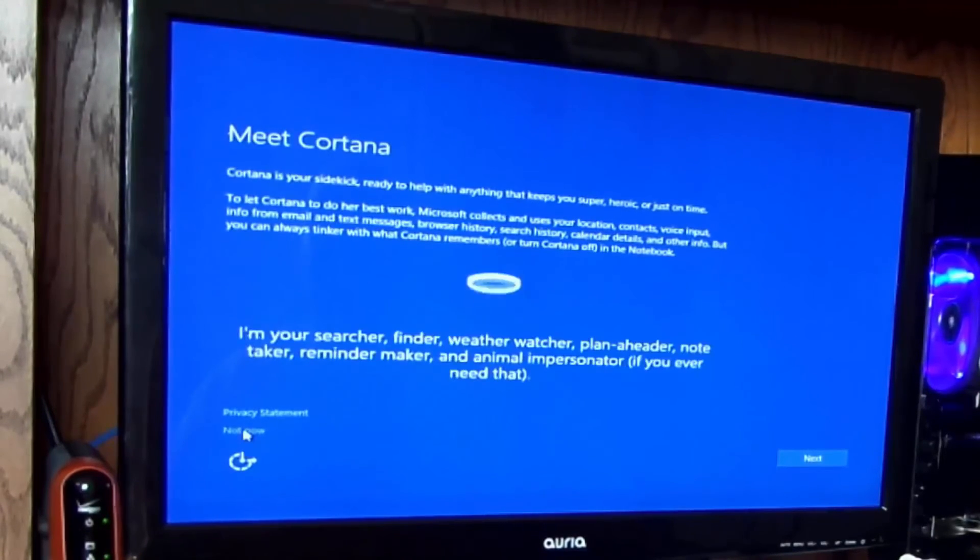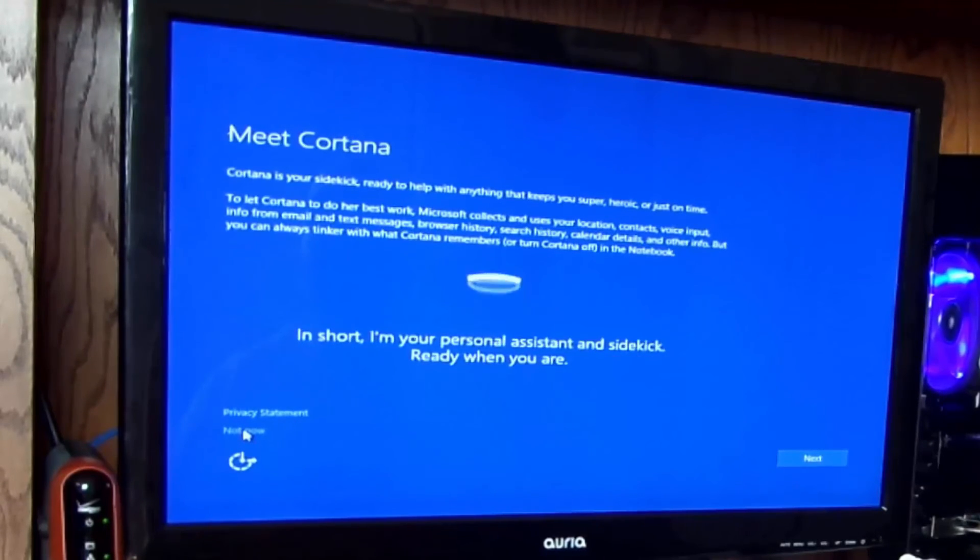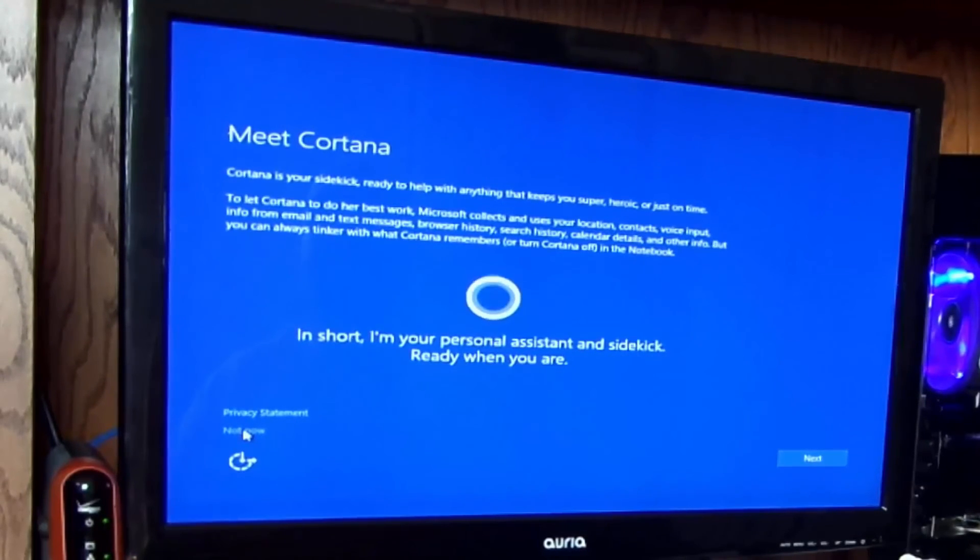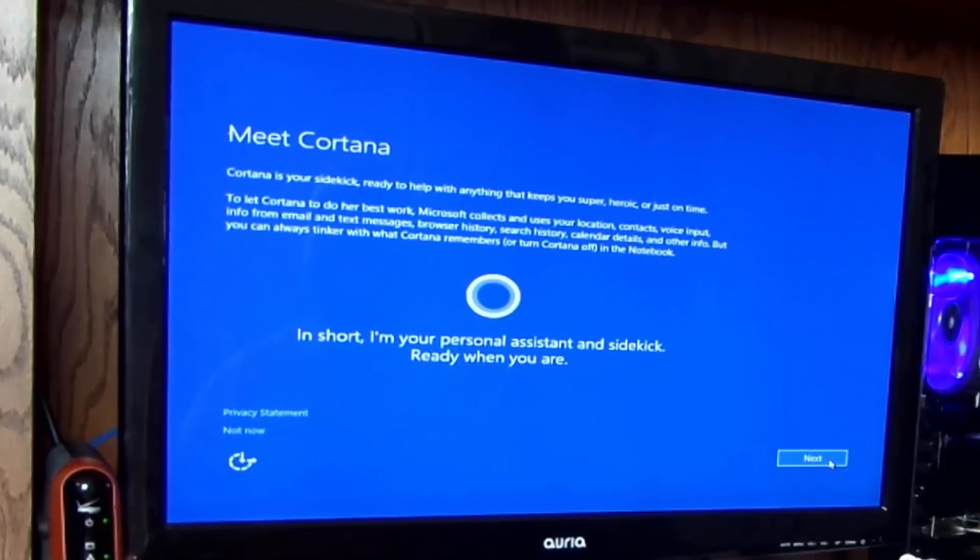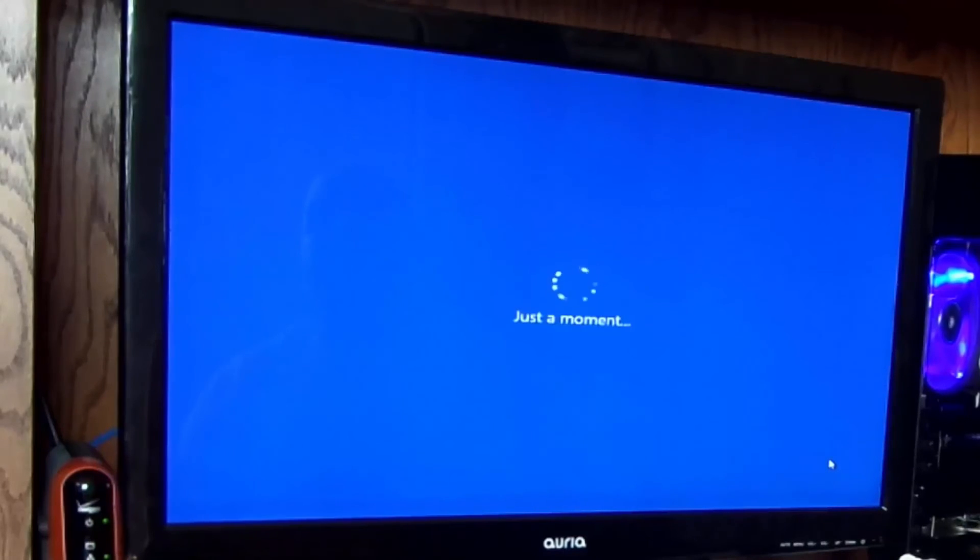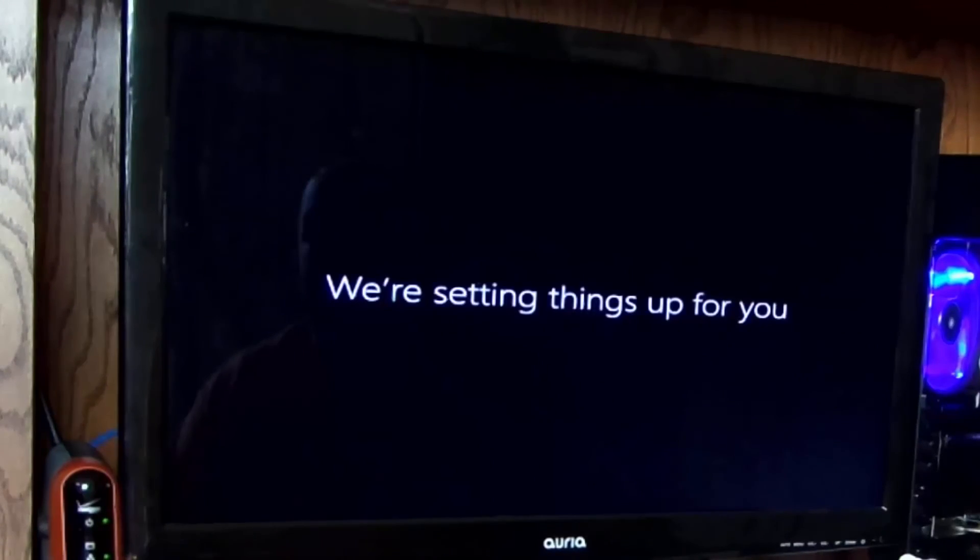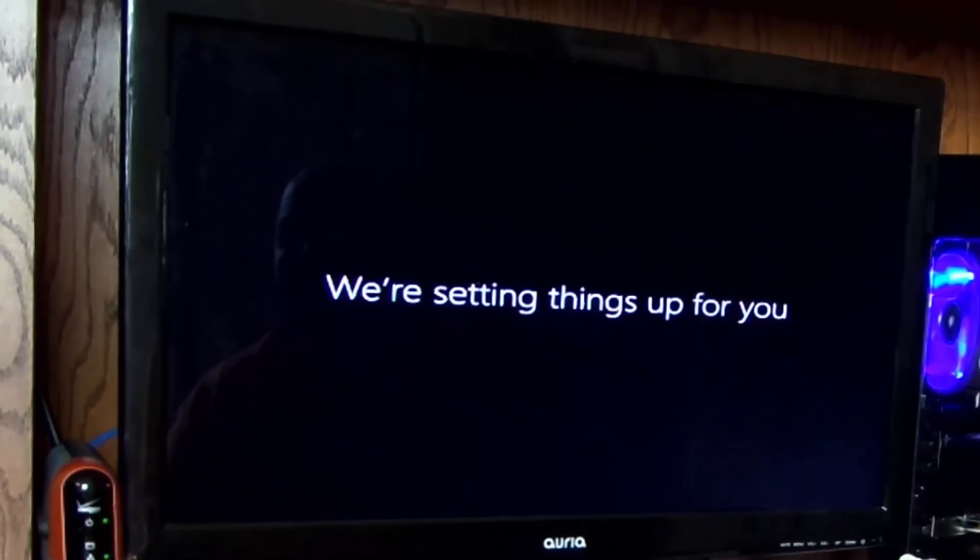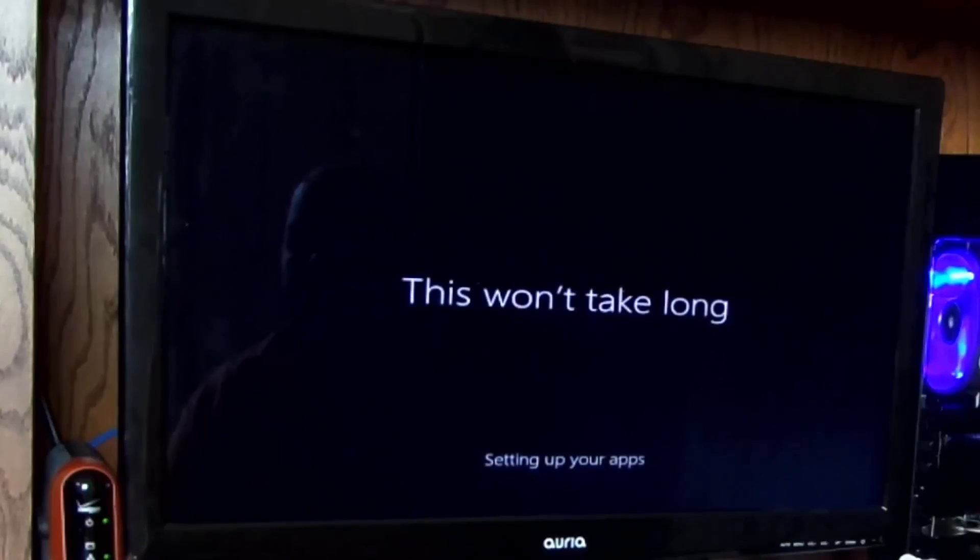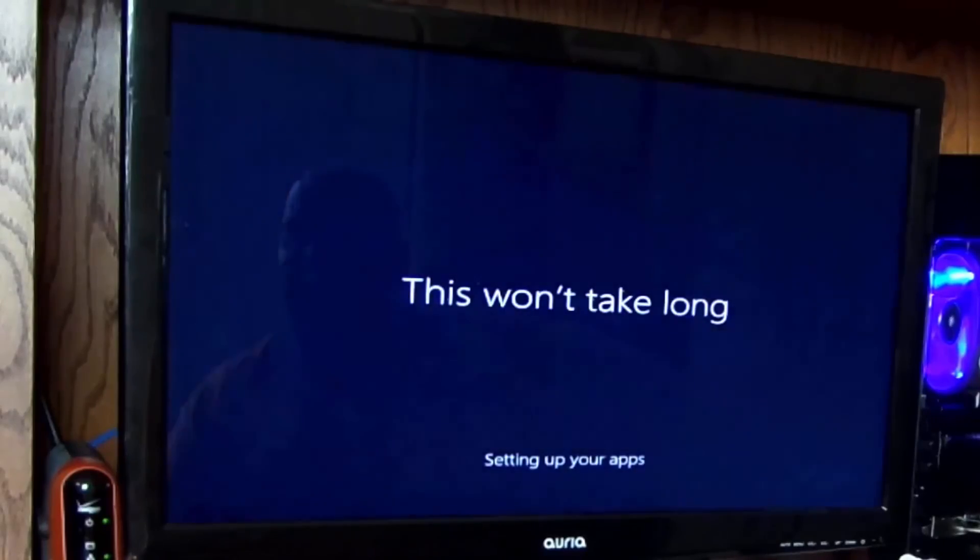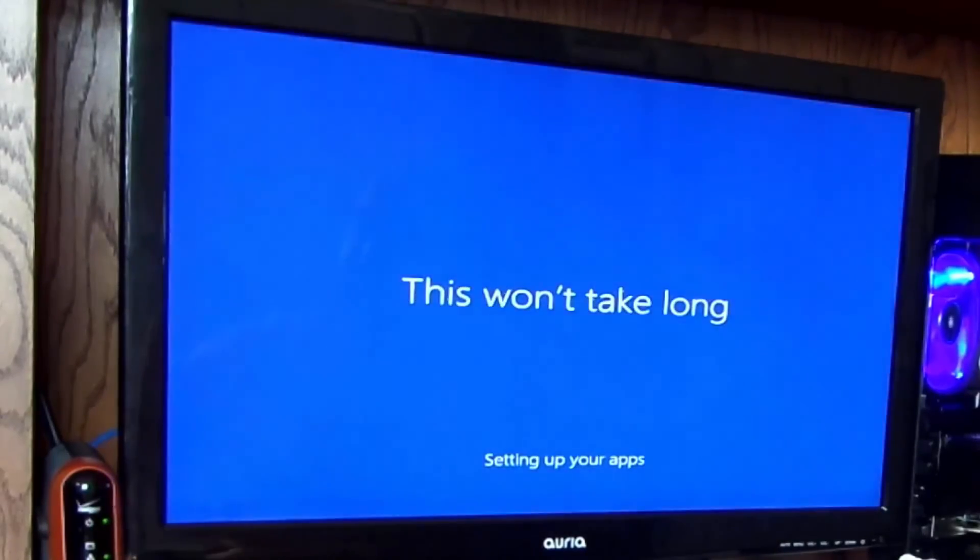Cortana. All right, so we'll go set her up real quick and click next. Next. I feel like I've heard this before. Okay, I feel better now, thanks.